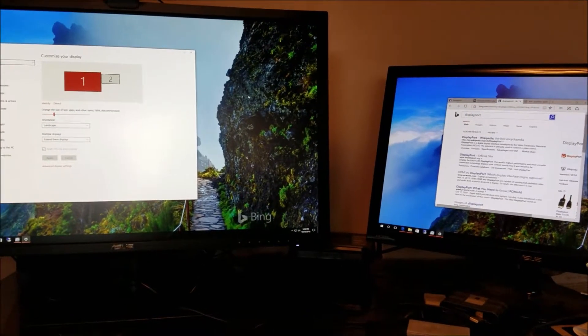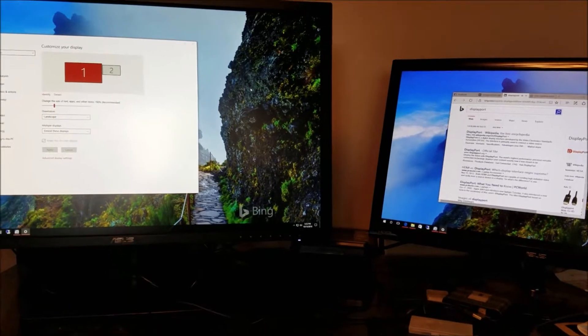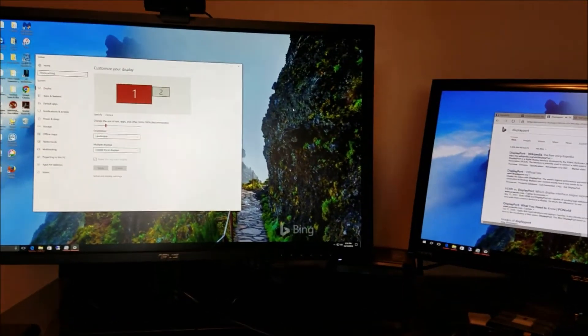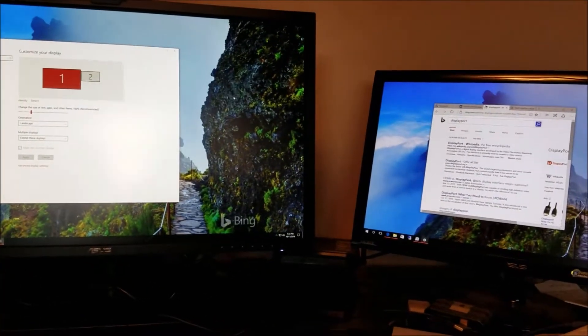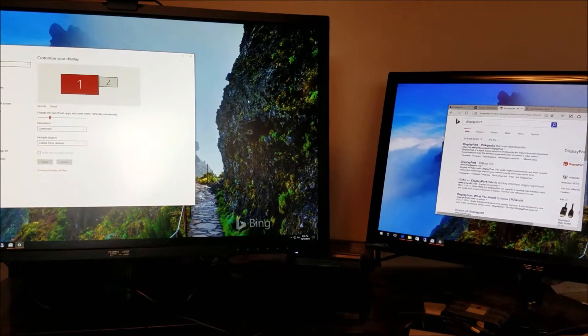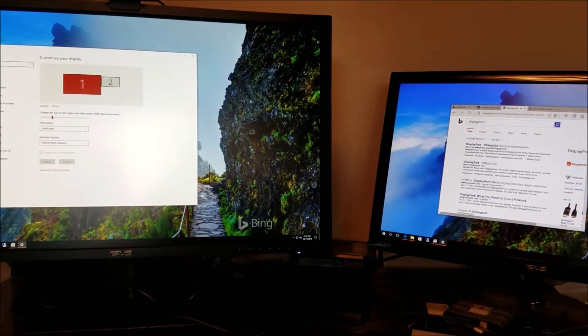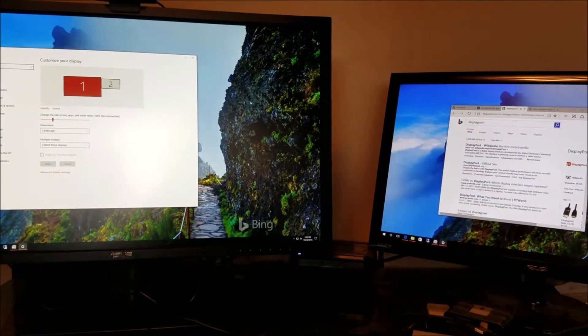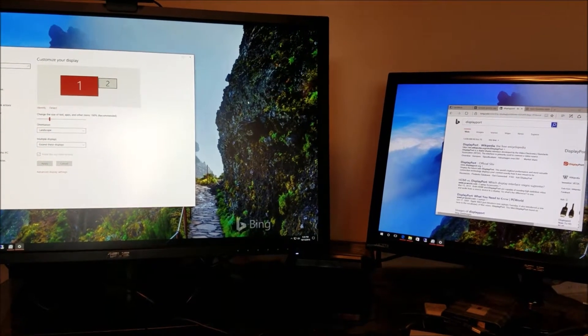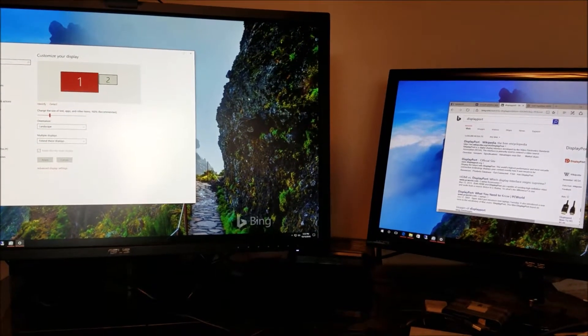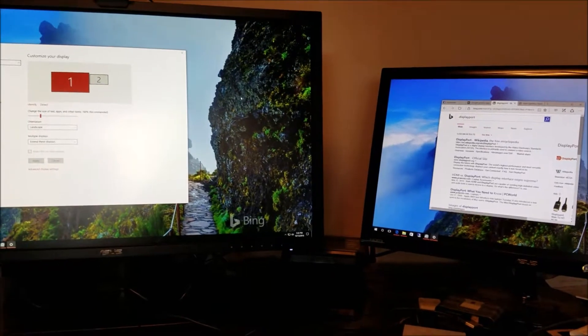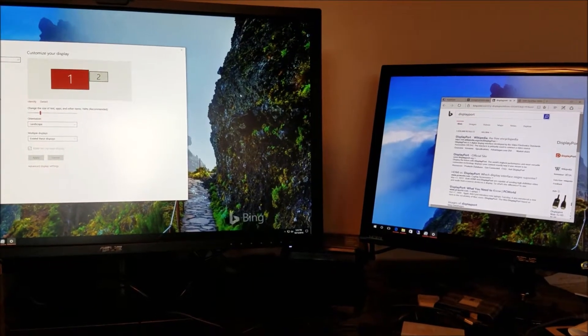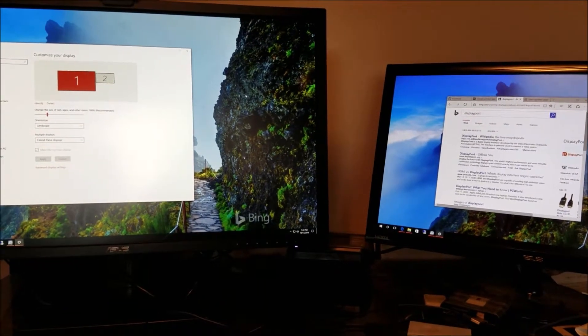It's seeing the DisplayPort as disconnecting and reconnecting, and it's waking itself back up, which is waking everything else up.